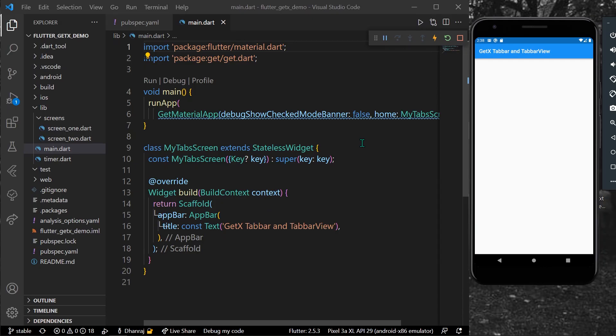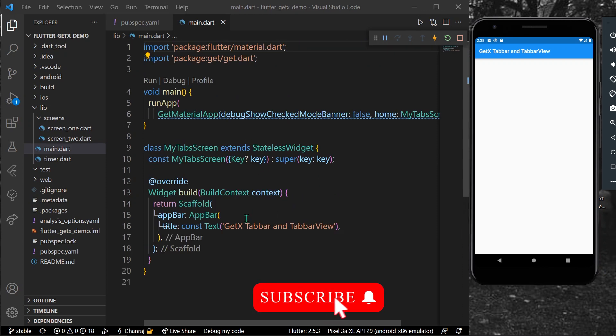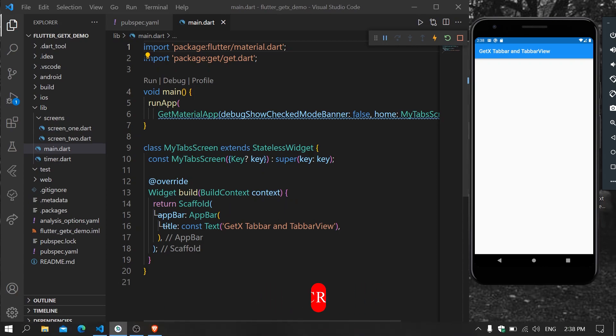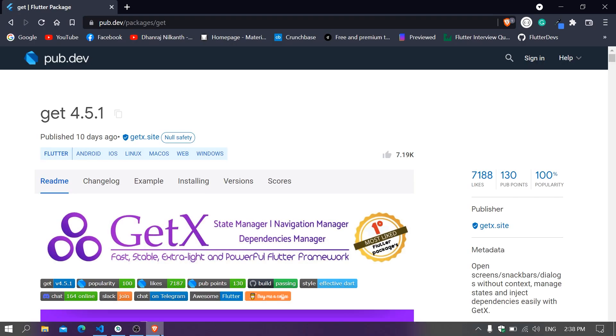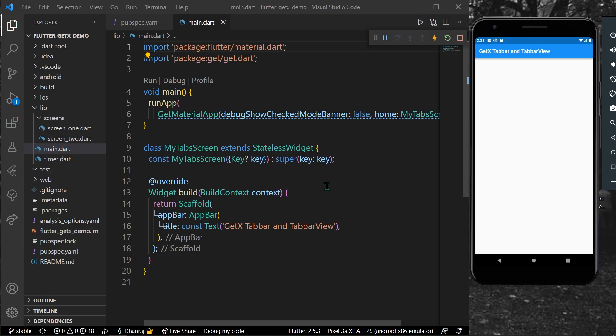Hello guys, welcome back to my channel. In today's video, we're going to see how you can get a tab bar and a tab bar view using GetX in Flutter. If you haven't installed the package, go to pub.dev and install this package called Get for GetX.